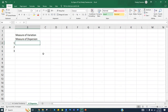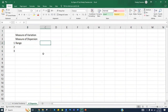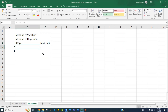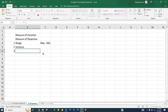The first is range. Range is always the maximum value of your data minus the minimum value — the difference of that is your range. Then we'll be looking at variance, and then standard deviation.